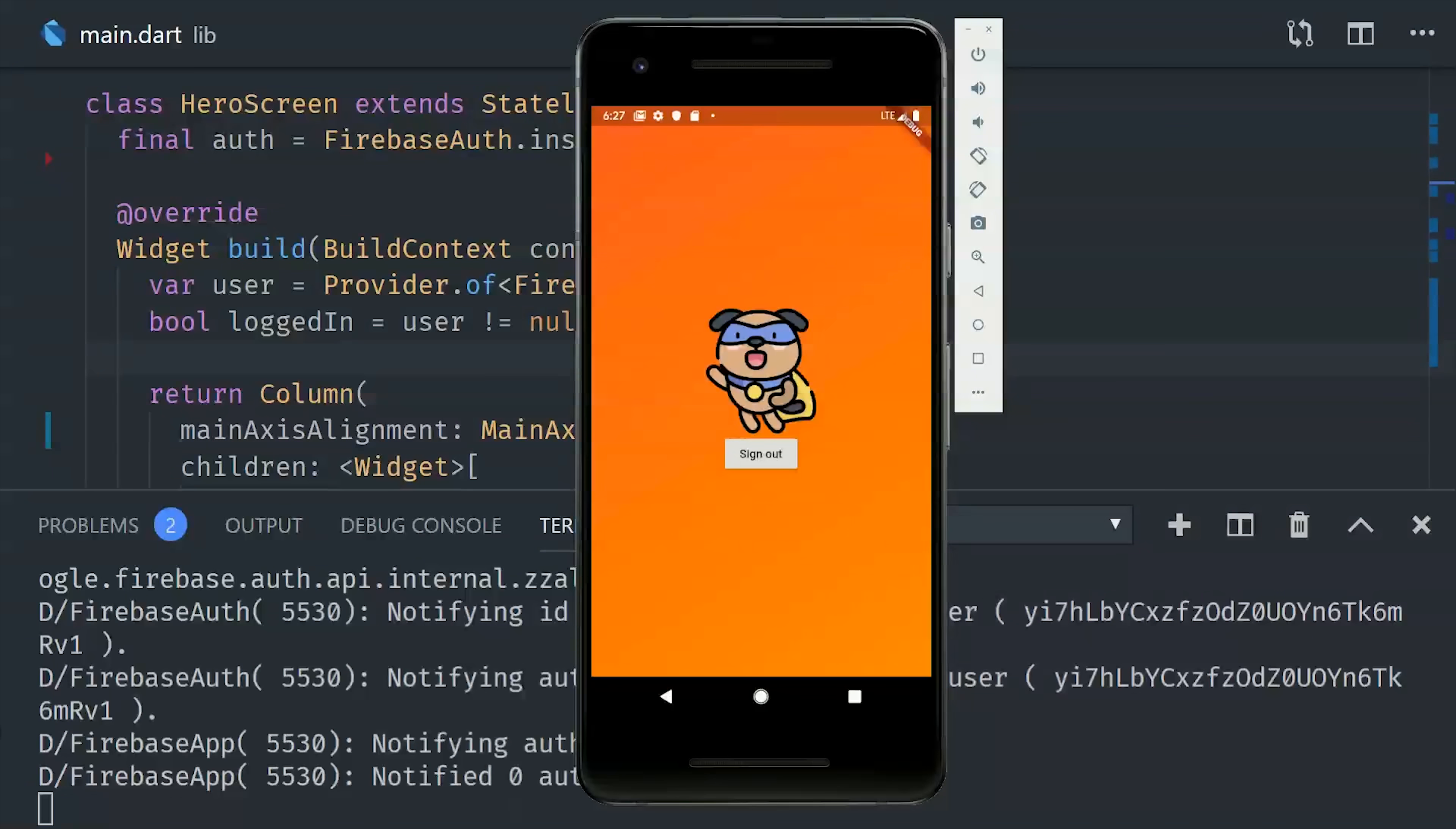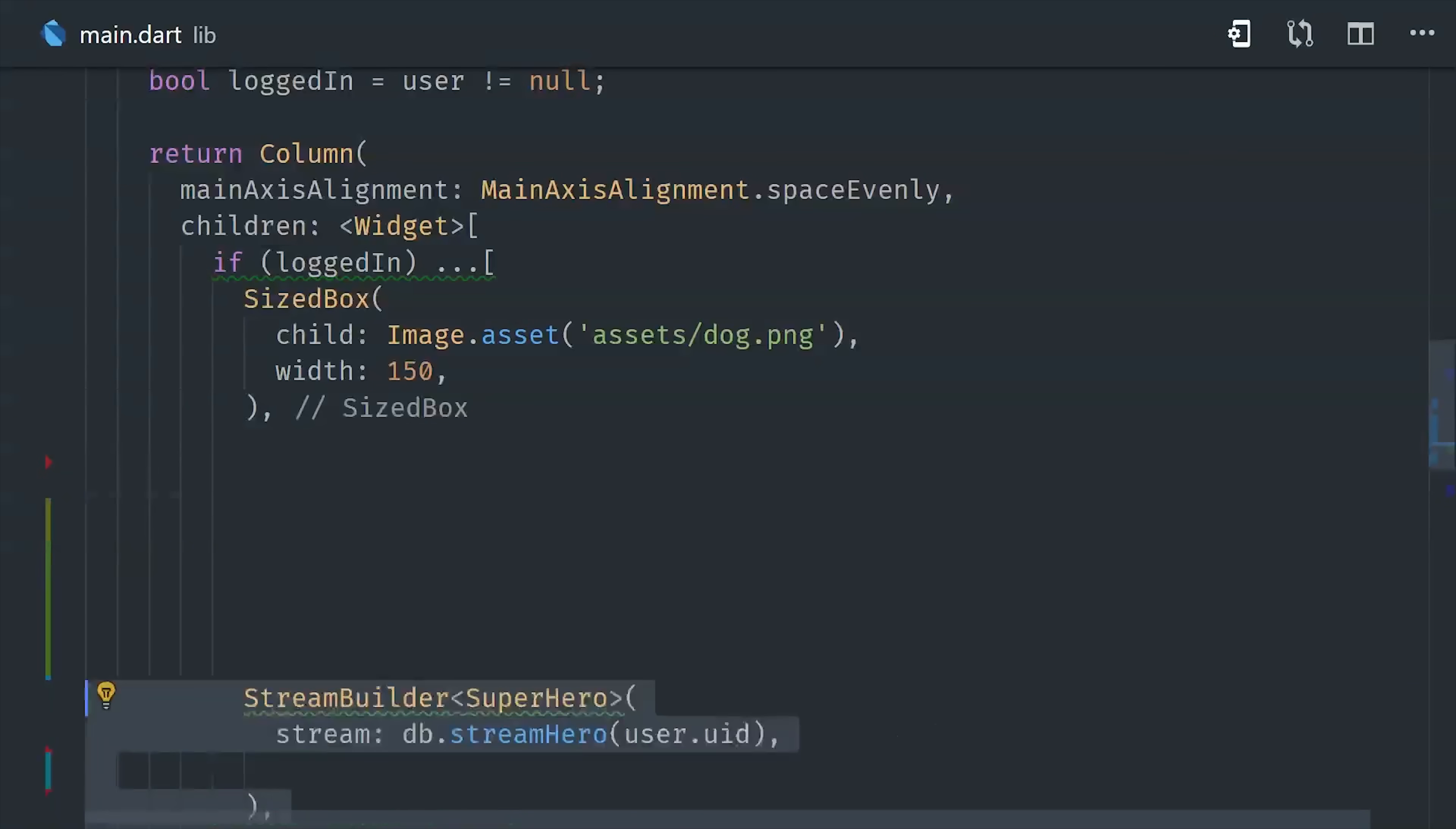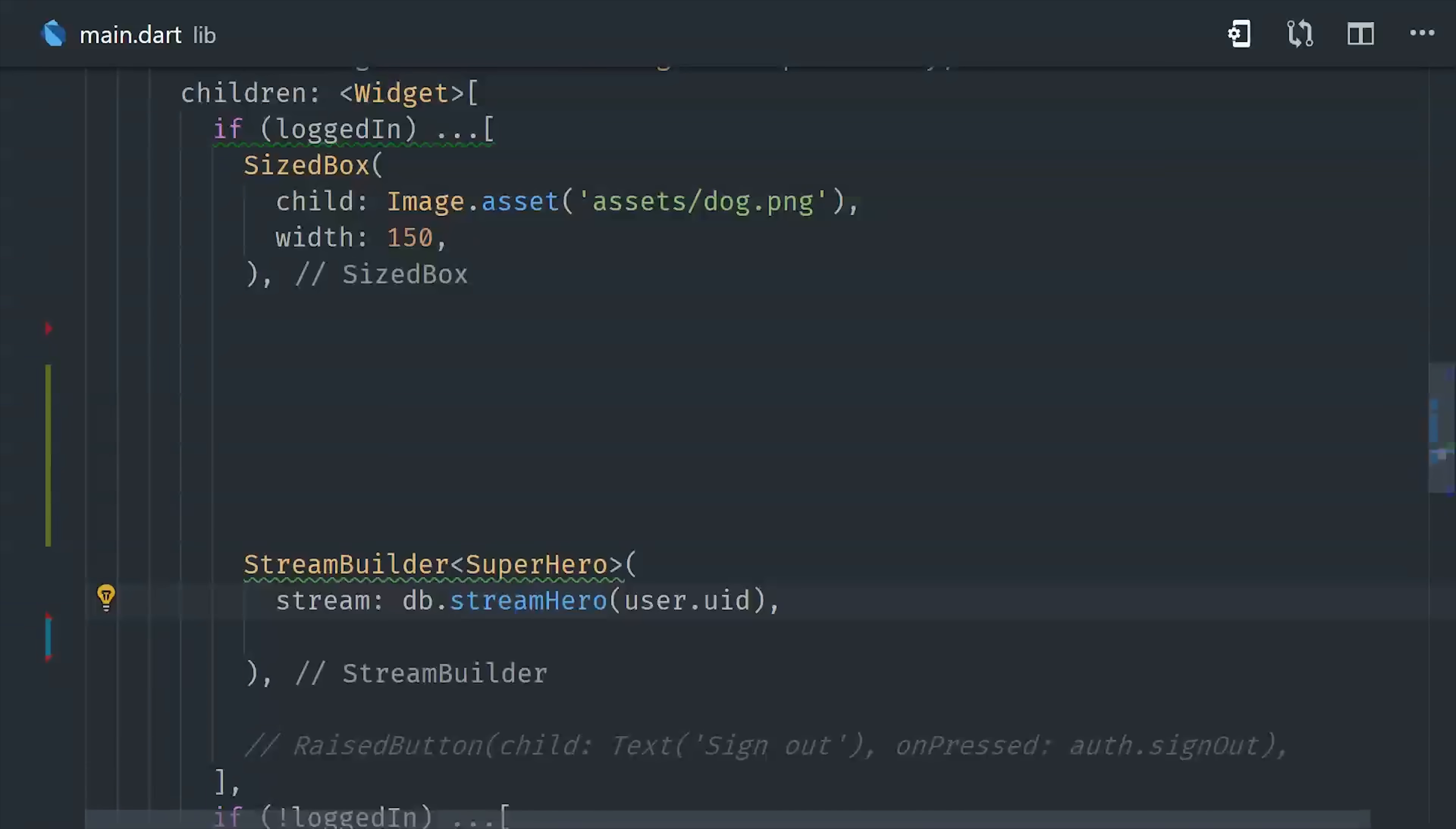Now that we have all this setup done, we can see the true power of provider in our code. Now we already have access to the current user in our widget, so we can easily use it to create related streams by simply passing that value as an argument to our database service.